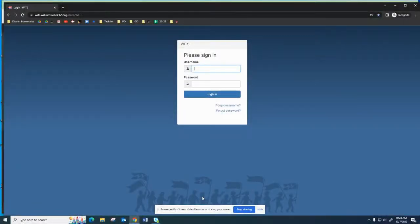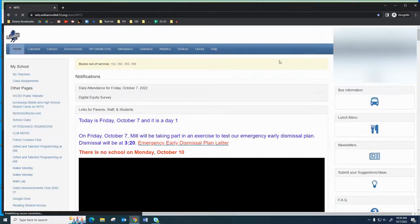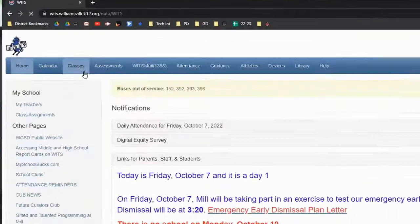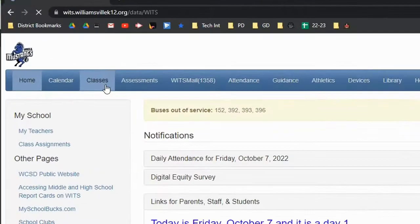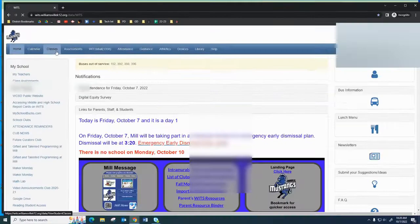The first thing you'll need to do to access student progress reports is use your parent login to log into WITS. Once you're logged in, go to the Classes tab along the top.